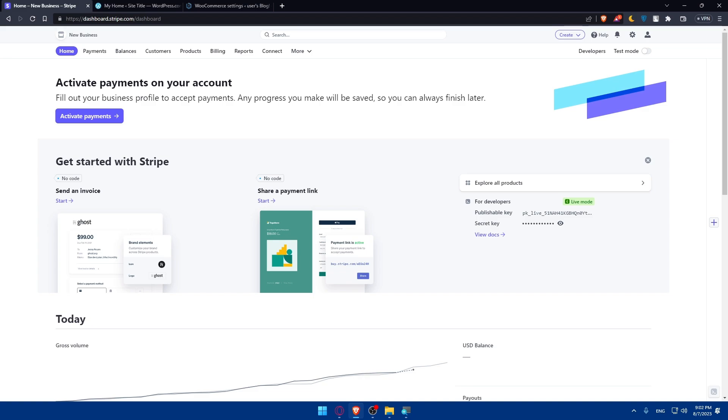If you've reached this point of the video, congratulations. You've successfully connected Stripe to your WordPress website, allowing you to accept online payments securely and efficiently. This integration opens a world of possibilities for your business, making it easier for customers to purchase your products or services.